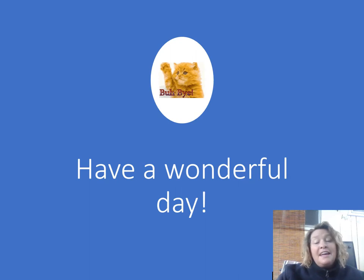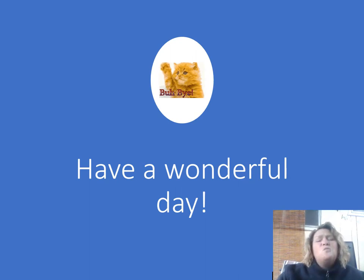And that's it for the presentation today. I hope you have a wonderful day.